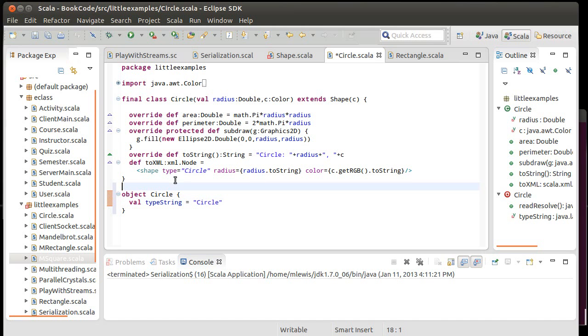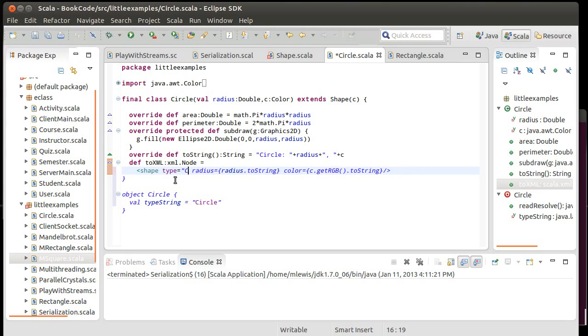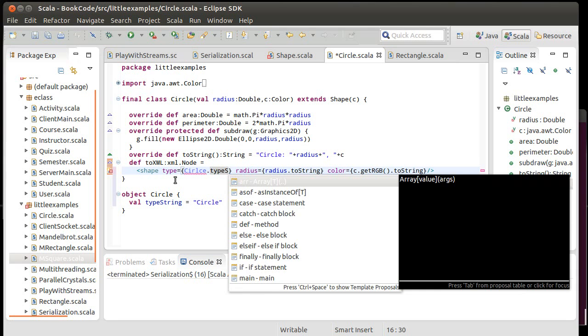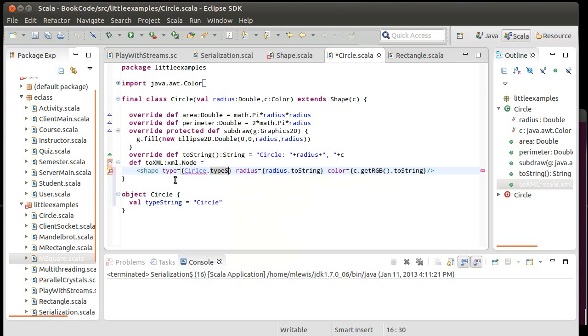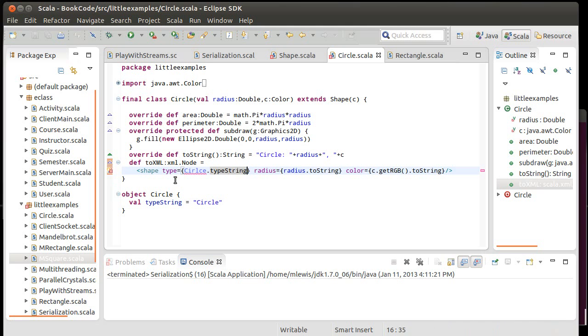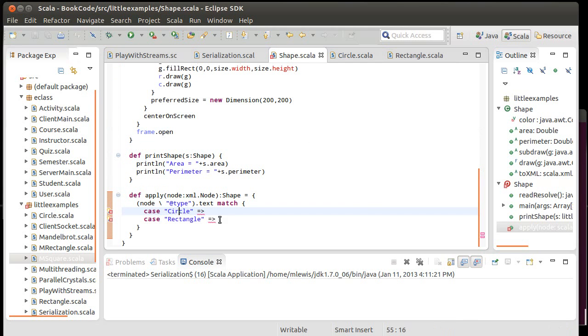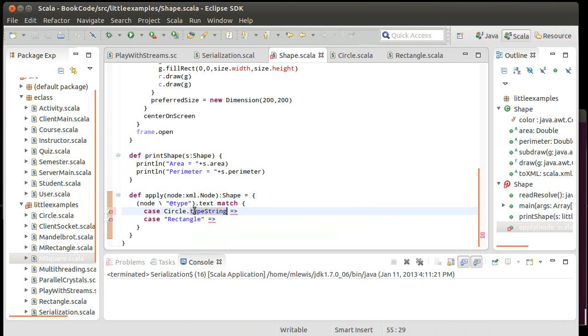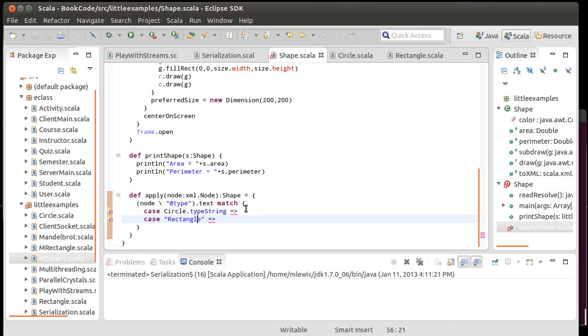One way of getting around this would be to put a companion object for the circle and have it define a constant for the type. So we could do something like object circle, val type string equals circle. Good example of the fact that I can't type it. And so then this here changes to circle.typeString. As you saw there, in this case, if I mistype it, I actually get a syntax error. I would have called it just type except for the fact that type is a keyword. So this approach is probably preferable to actually typing the strings out each time simply because it is better at telling you when you mess something up.